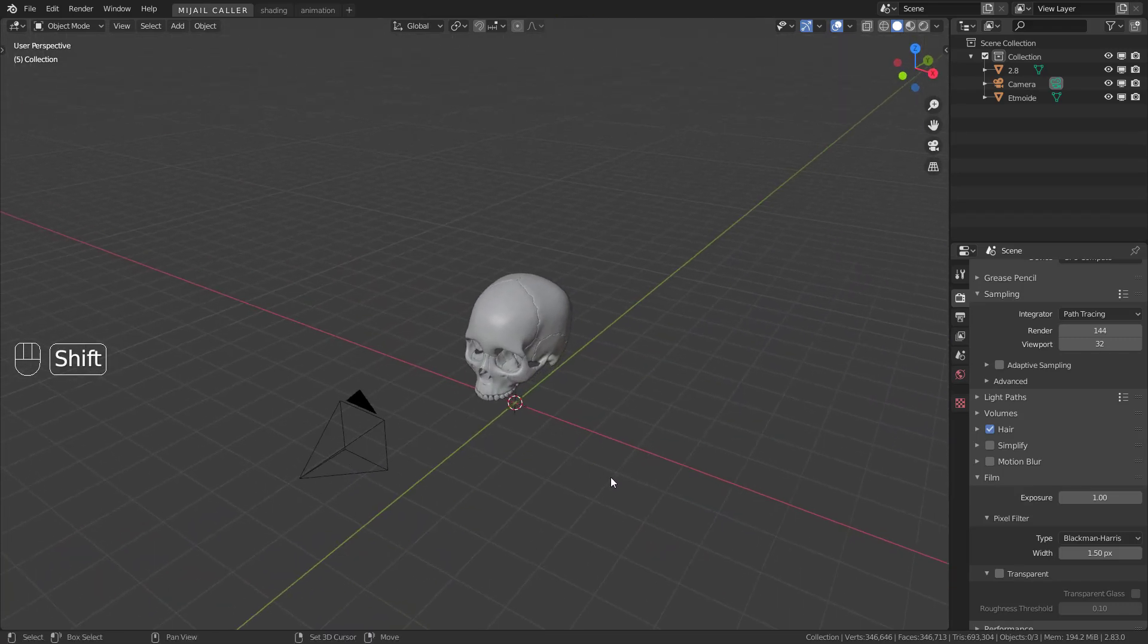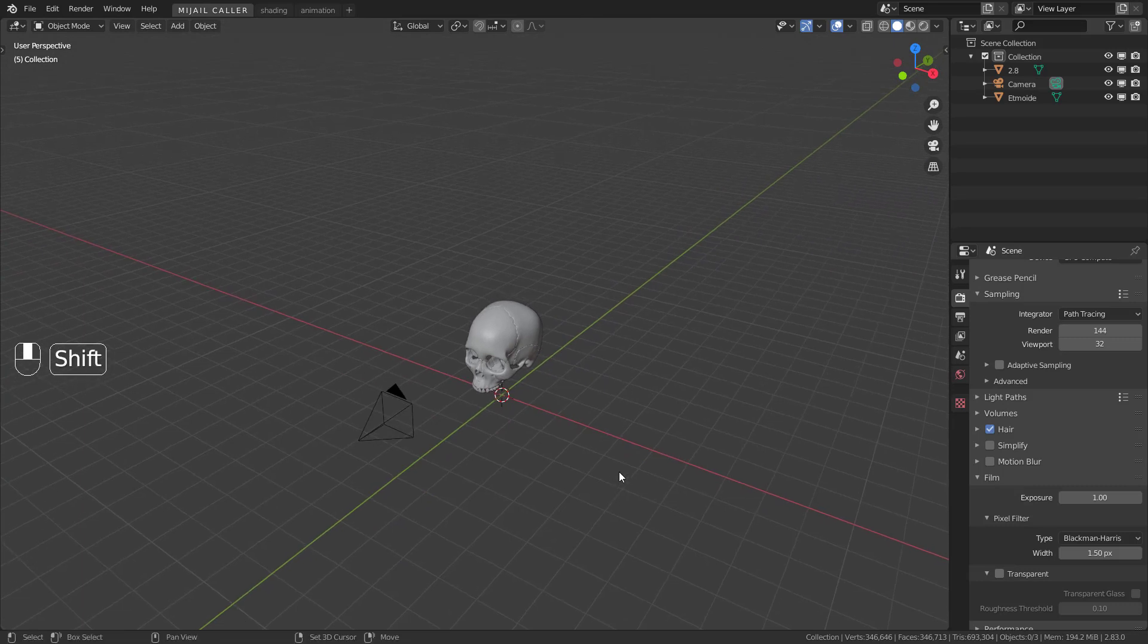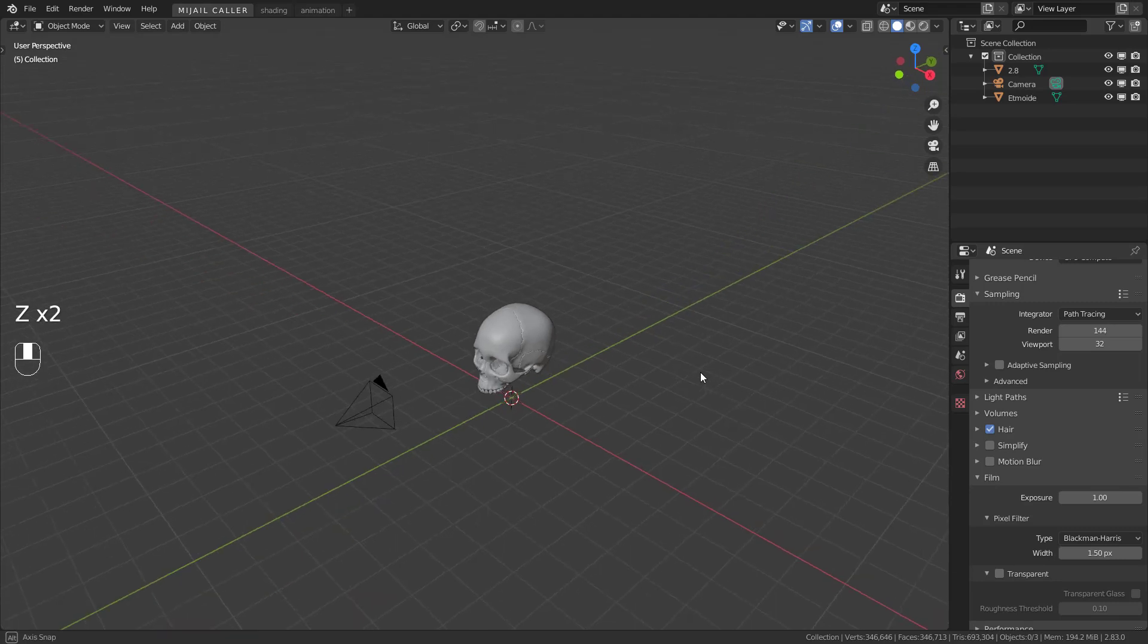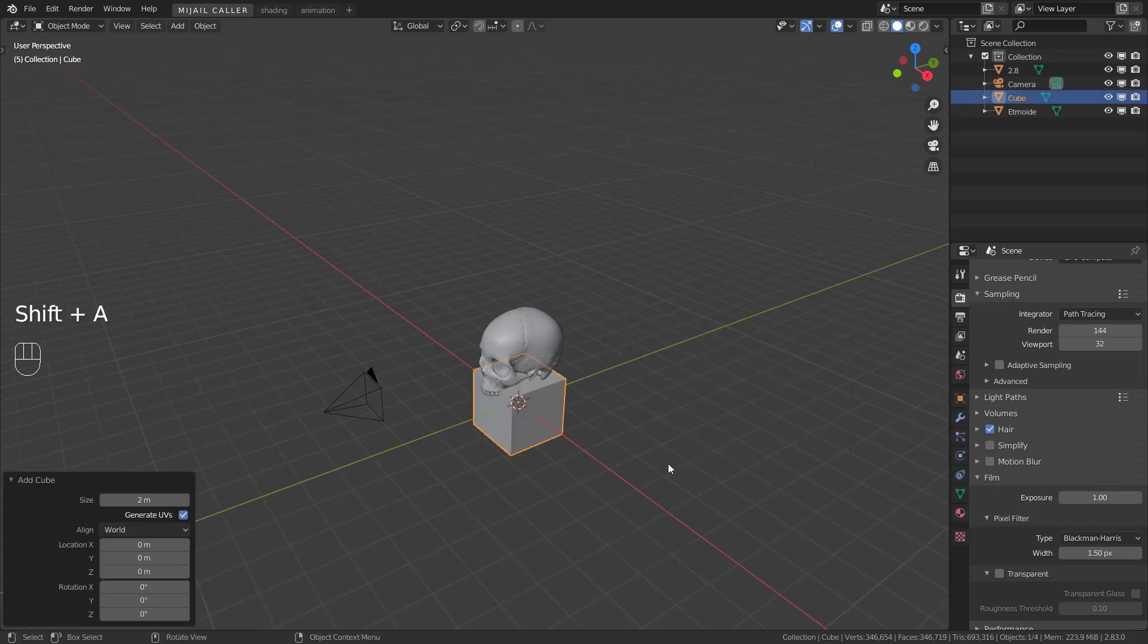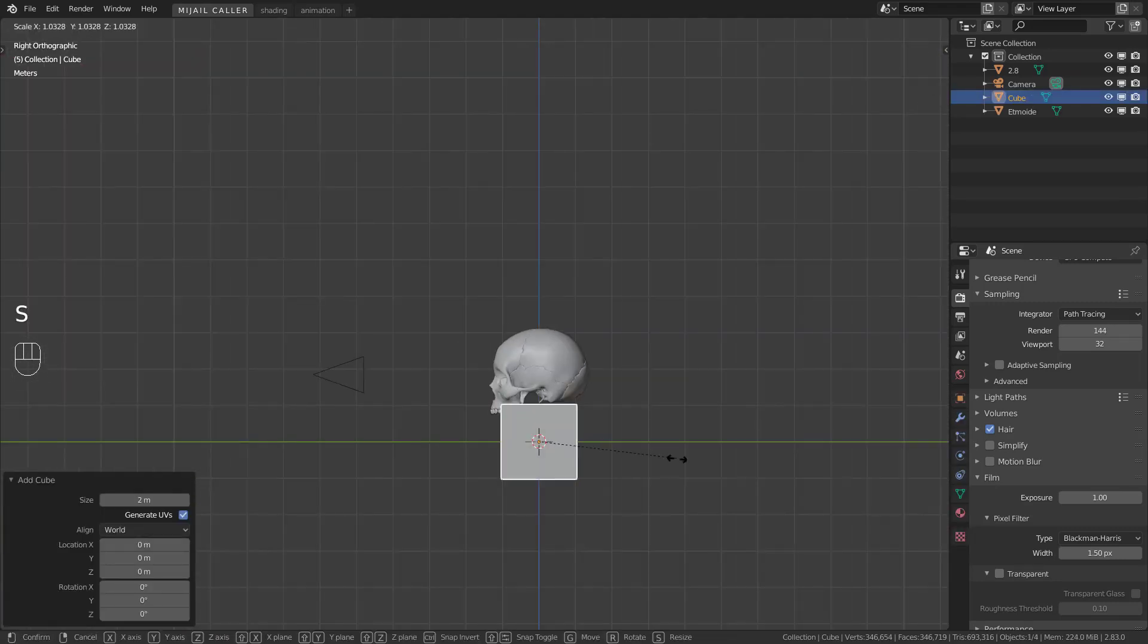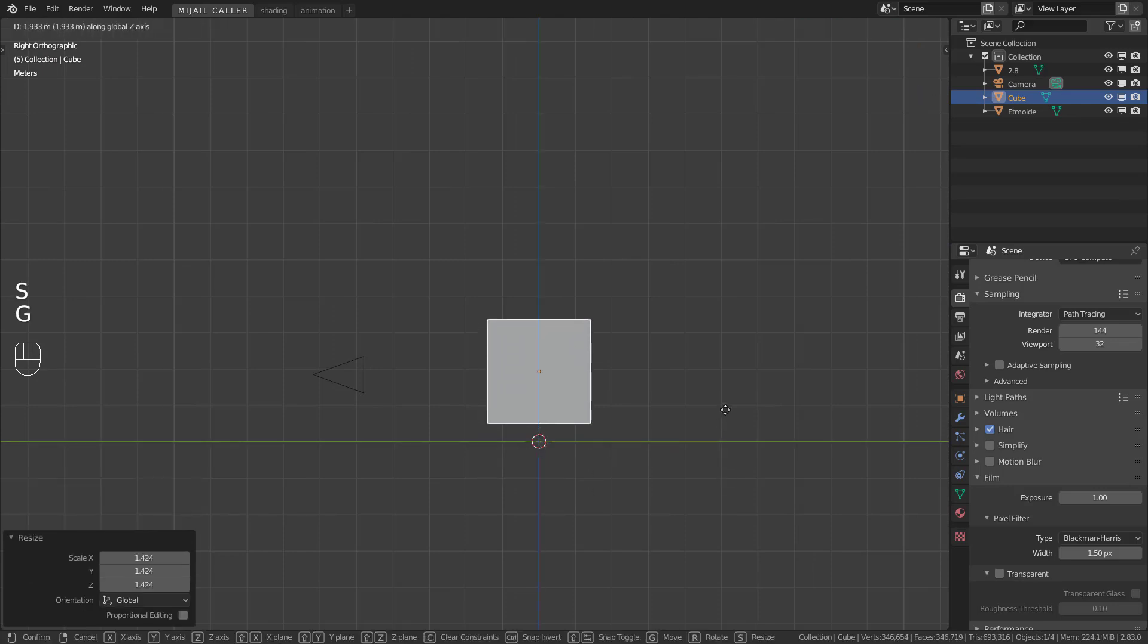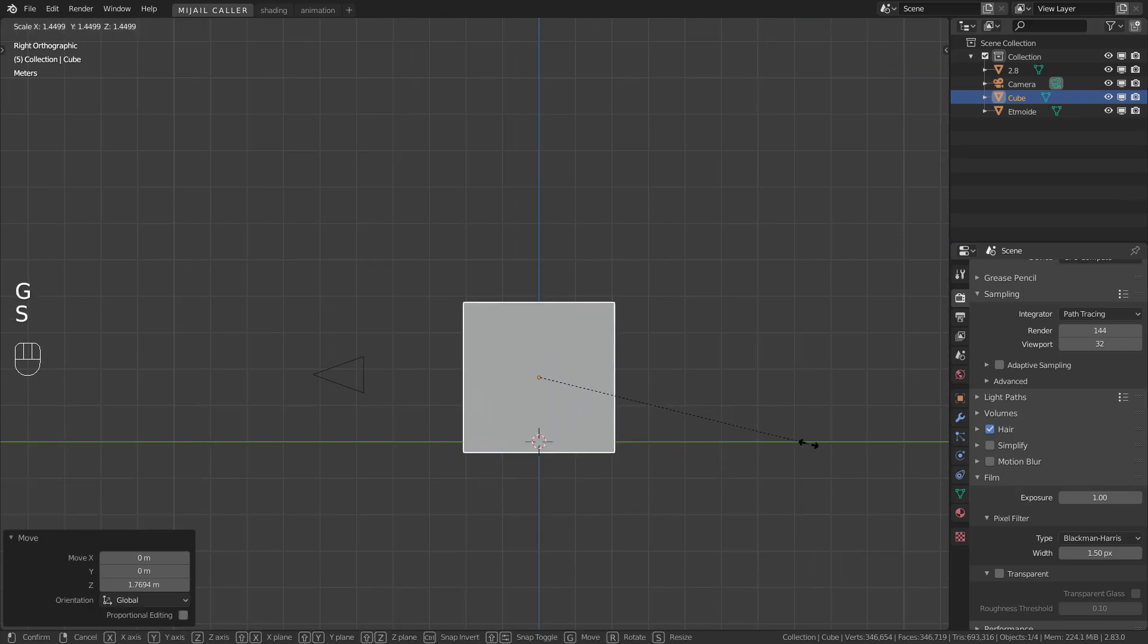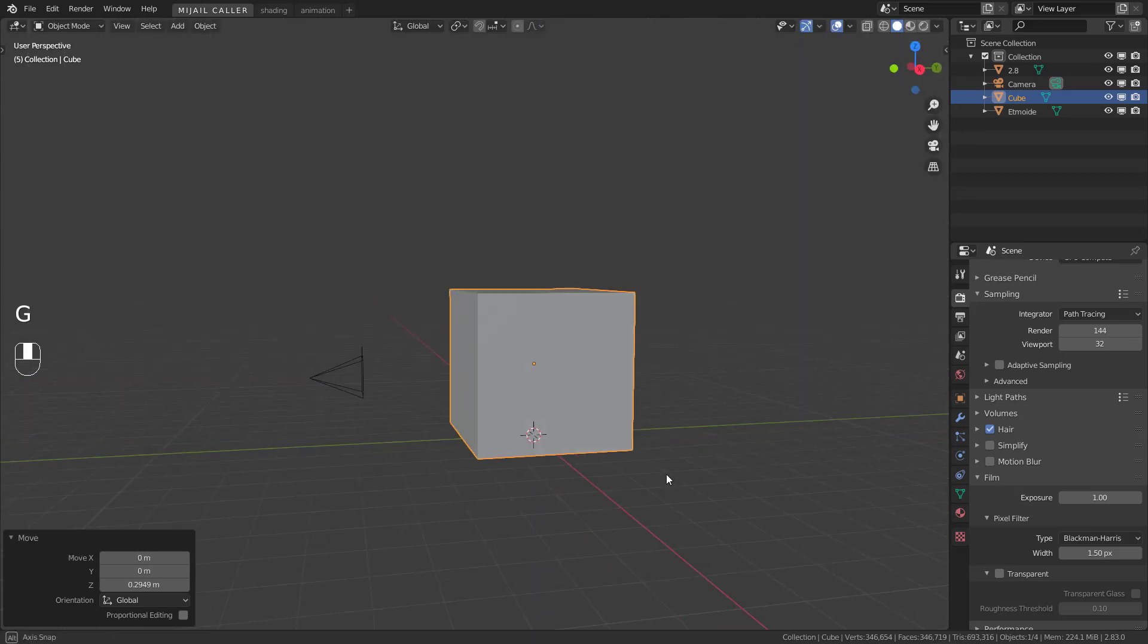First create your scene like this. Add a cube. Scale it like this. This will be our illumination scene.